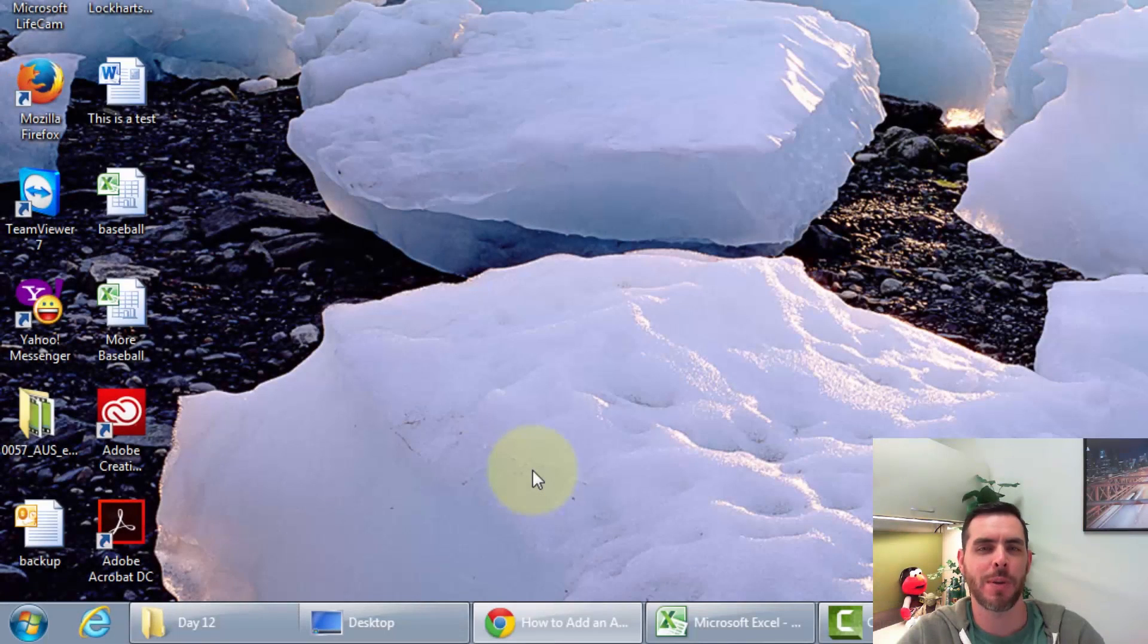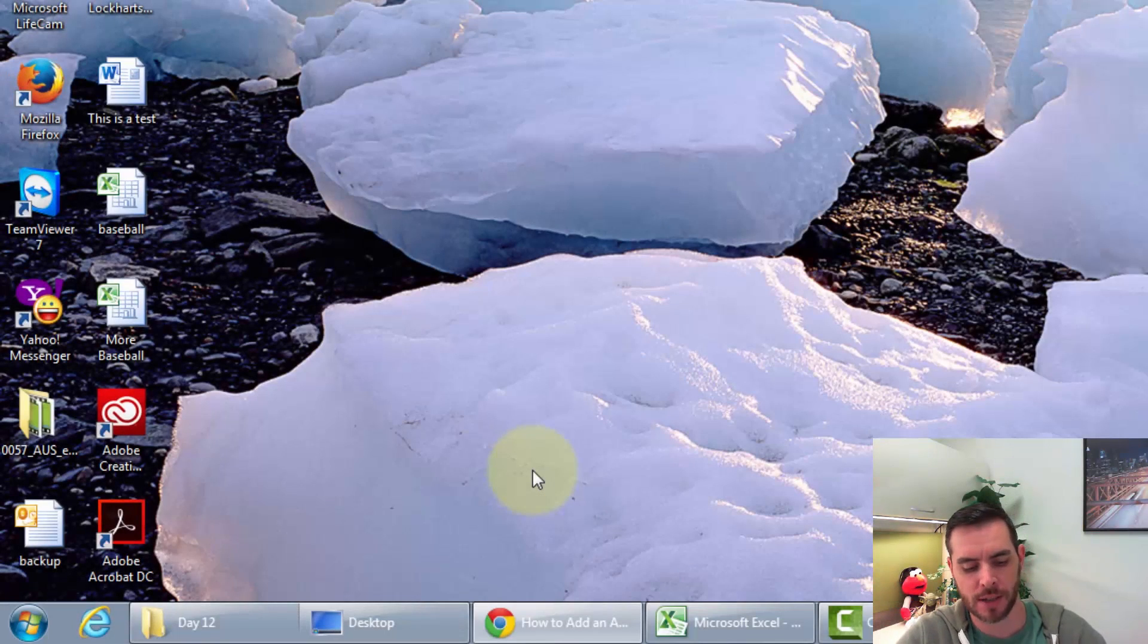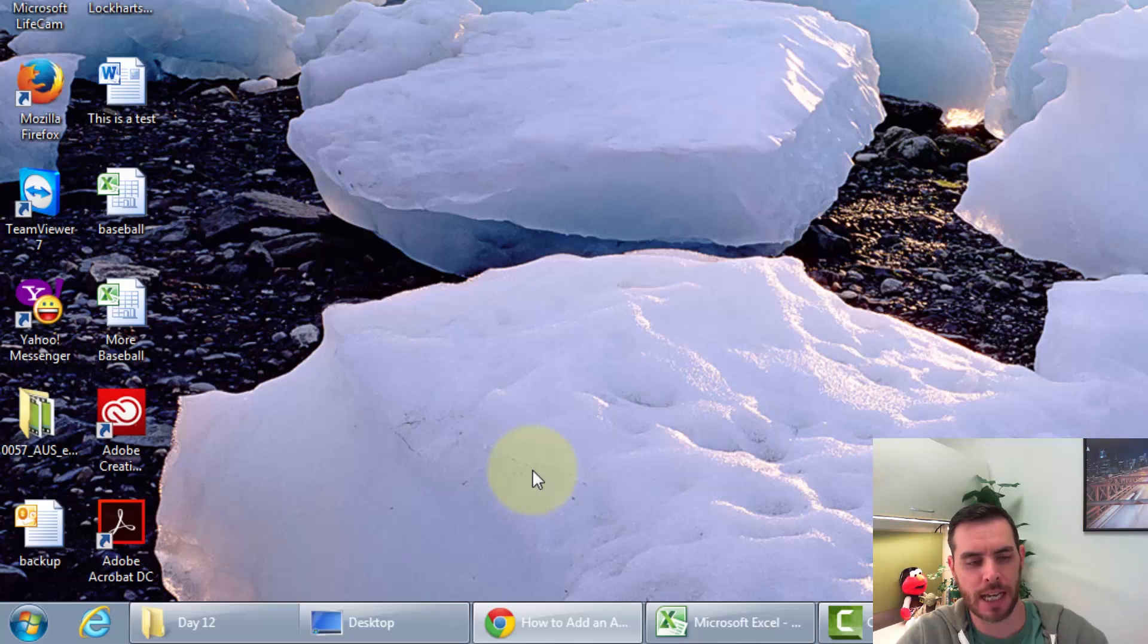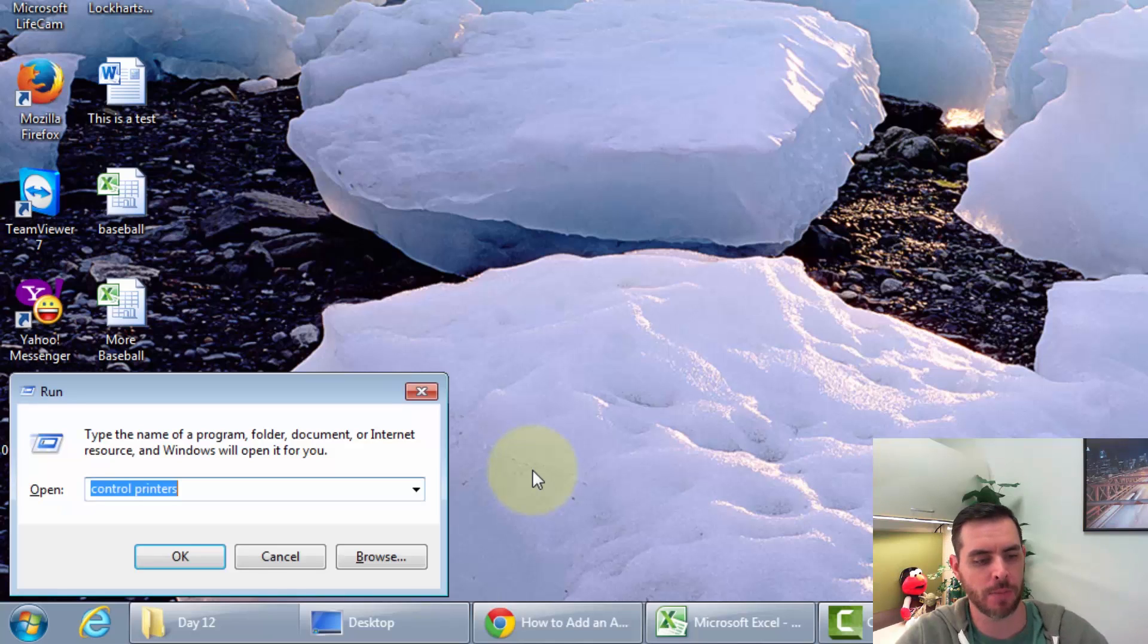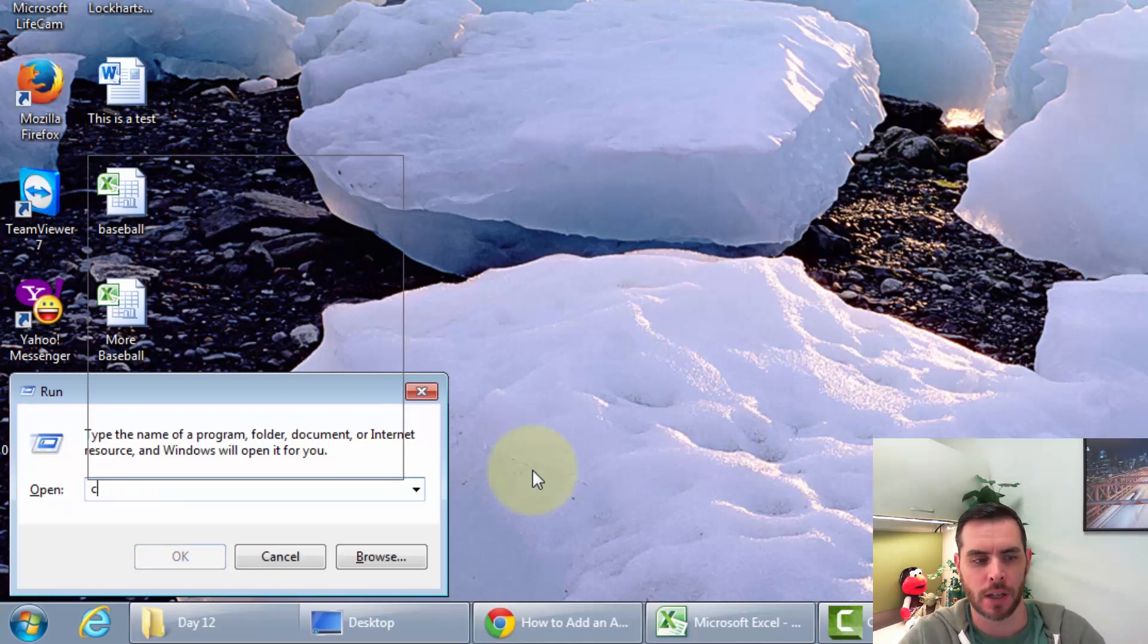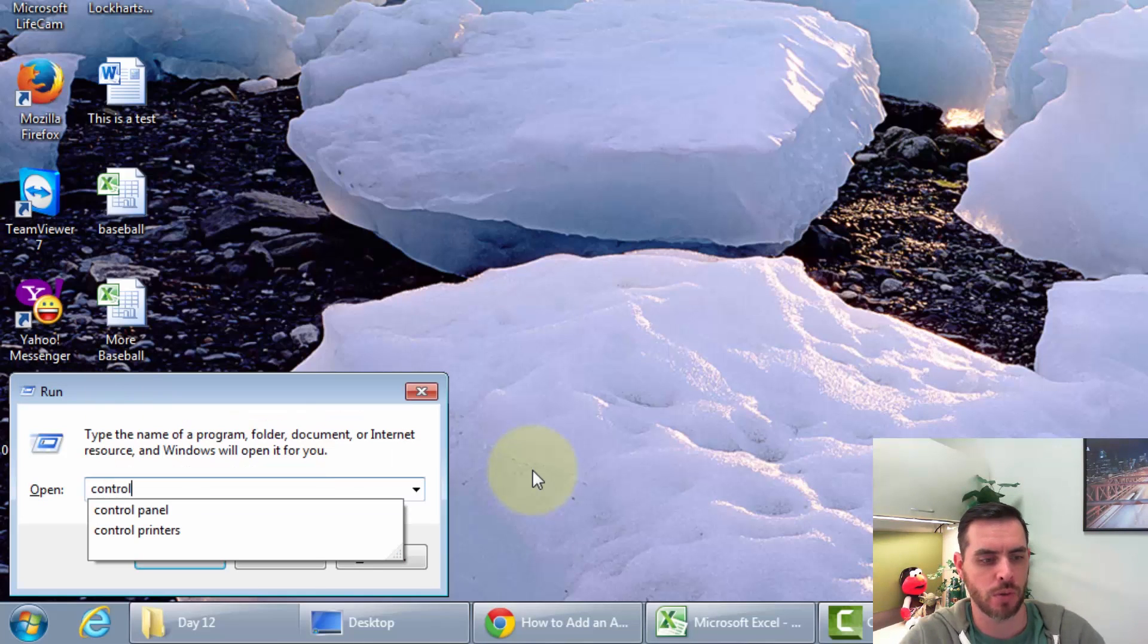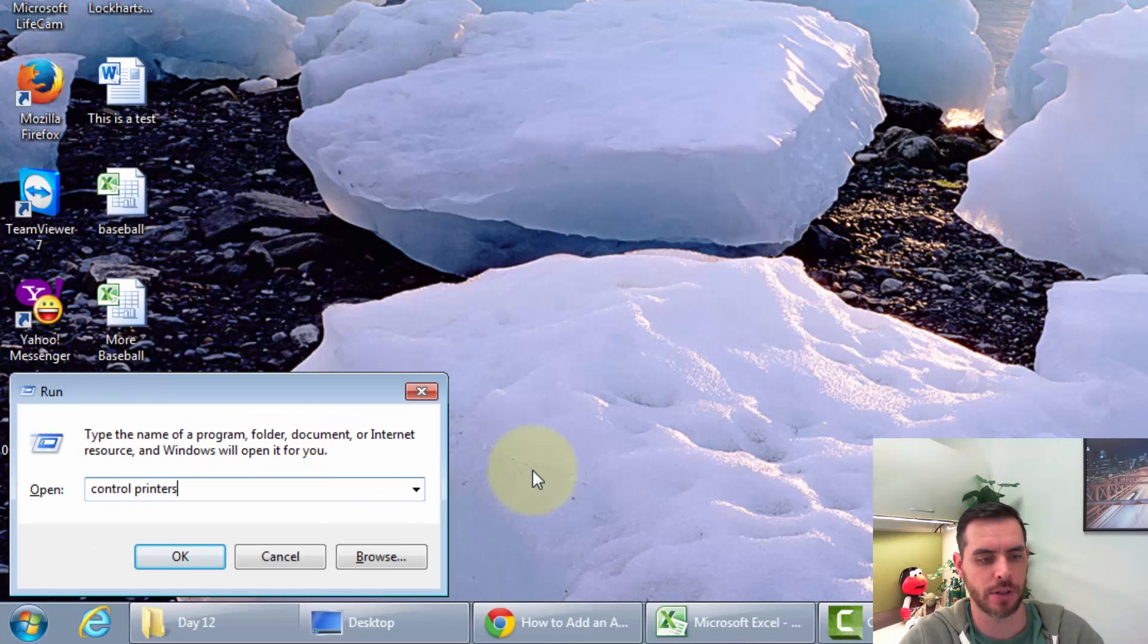To add an Adobe PDF printer, we're going to start by pressing the Windows key and then the R button, and then we're going to type Control Space Printers and press Enter.